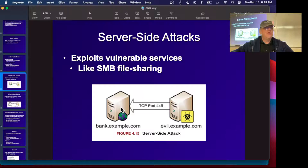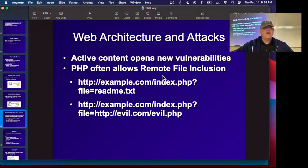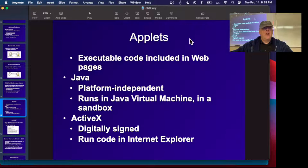Server-side attacks exploit vulnerable services on a server. Microsoft port 445 SMB file sharing is notoriously vulnerable and a whole series of worms spread through it. Client-side attacks trick the client into downloading something malicious like a PDF or Office file that exploits a vulnerability in the software. In web architecture, PHP pages often include a filename parameter, which can be replaced with a URL to a different file — that's called local file inclusion or remote file inclusion, letting you add unauthorized code to a page.